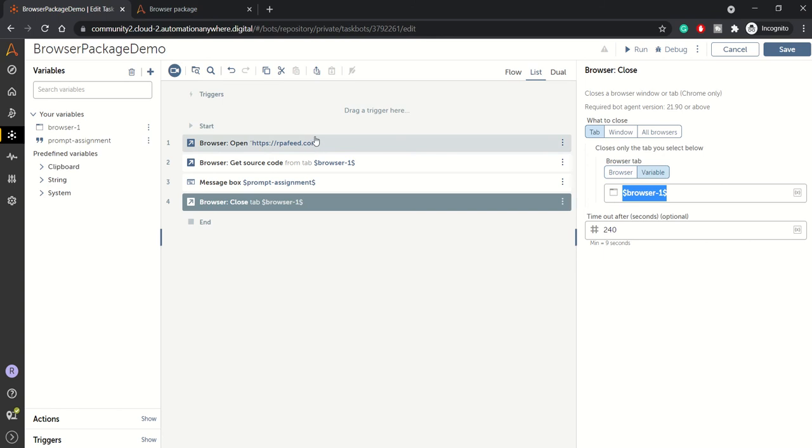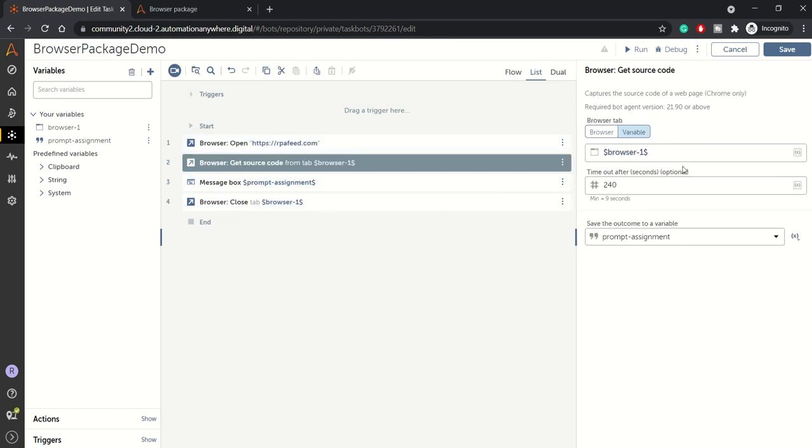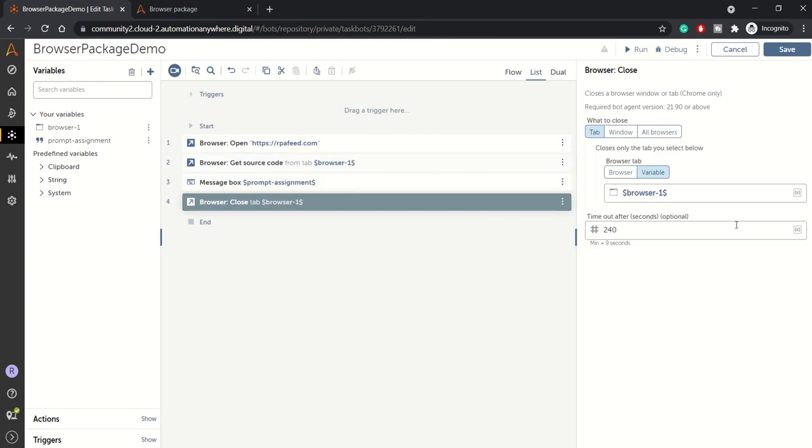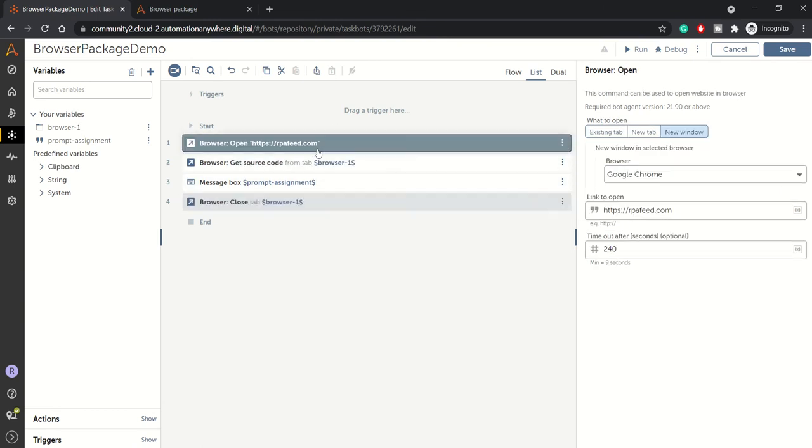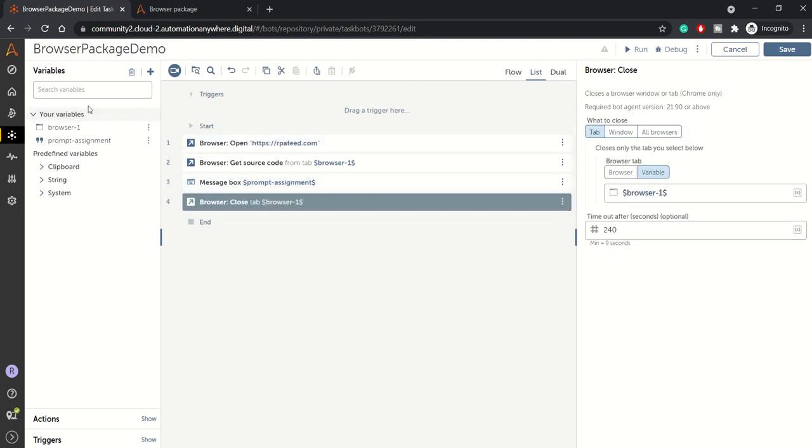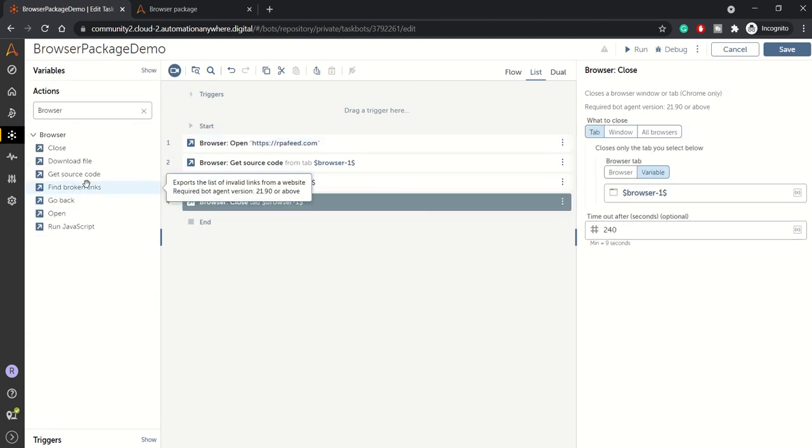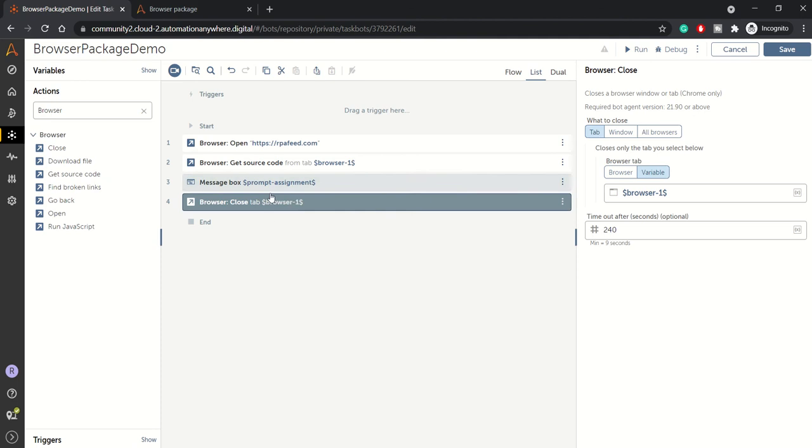Similarly, here also it's variablized and here also we have variablized. We can directly go with hardcoded value as well. So this is it regarding the close action. We have covered three actions here.